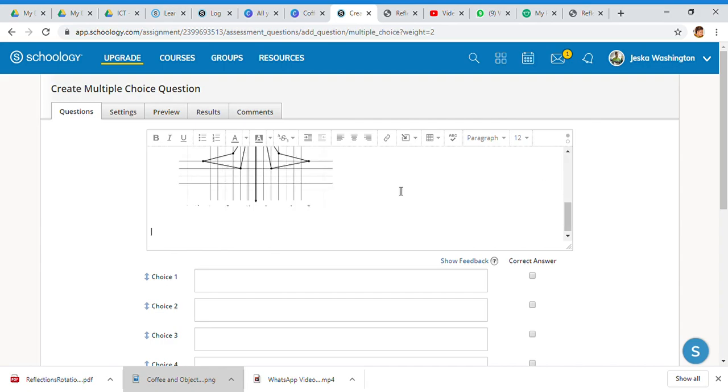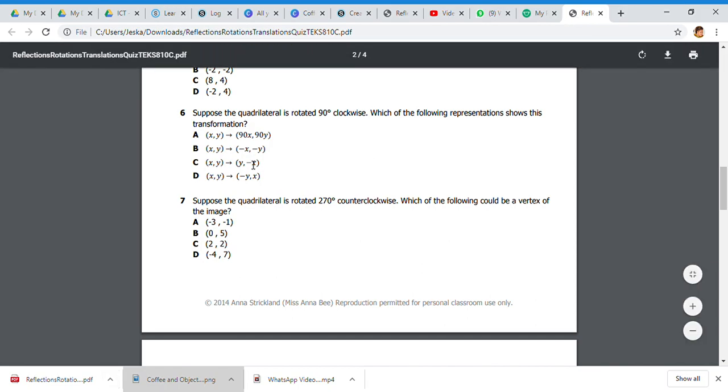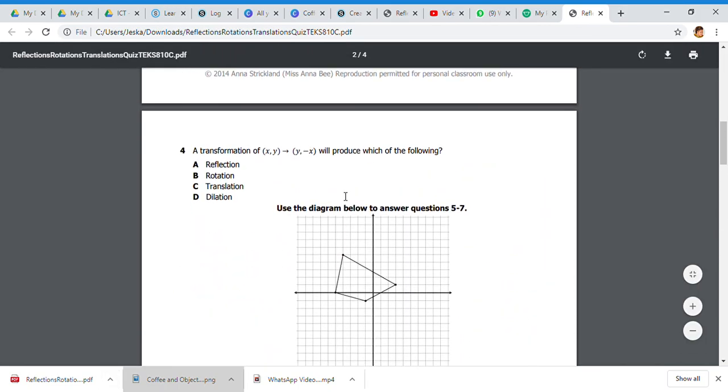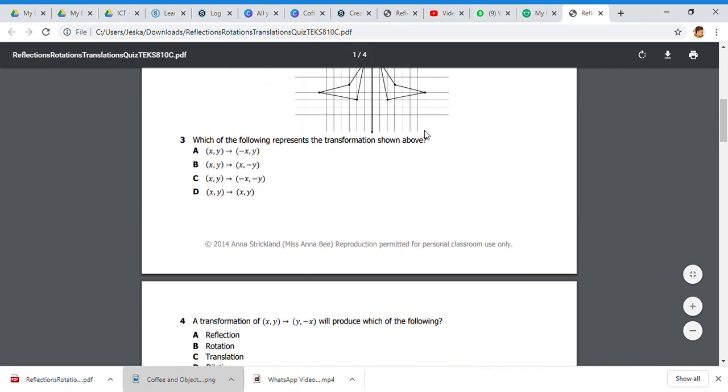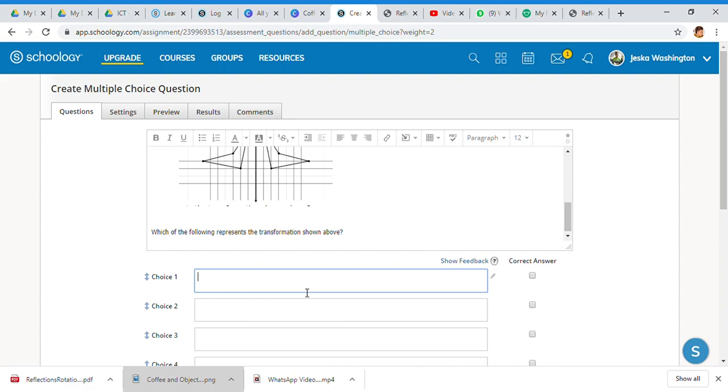Then I can put in the question. Sometimes in a PDF it'll let you copy and paste, so I'm just going to copy that real quick and see if it formats over. Then you can put your choices in.